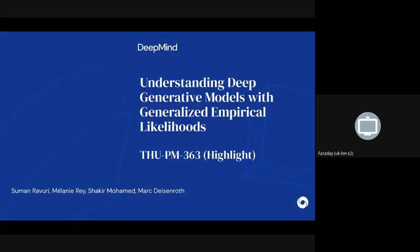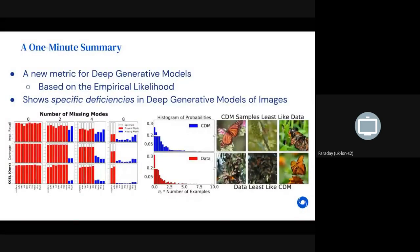We are presenting Understanding Deep Generative Models with Generalized Empirical Likelihood, with a poster on Thursday night. We present a new metric for the evaluation of deep generative models, based on empirical likelihood. From a practical perspective, this metric allows us to identify specific deficiencies in deep generative models of images. For example, if the model is missing out on certain modes, the metric allows us to identify precisely which modes have been dropped. Another application is identifying which samples look least like the data distribution, using per-sample weights that the metric provides.